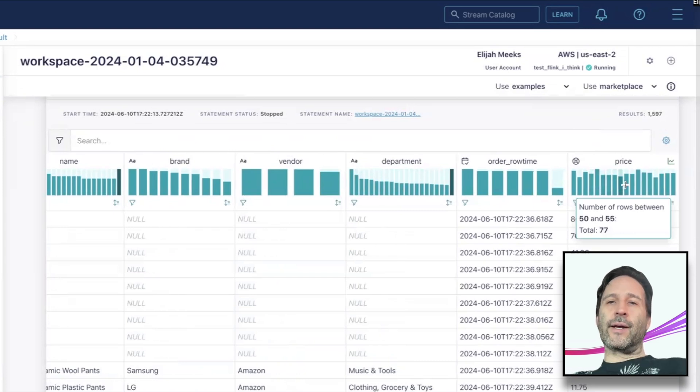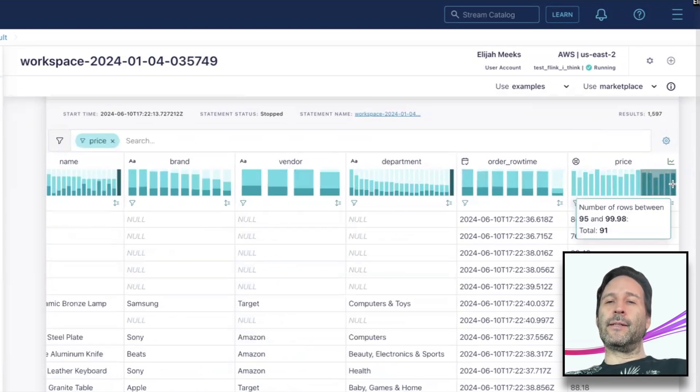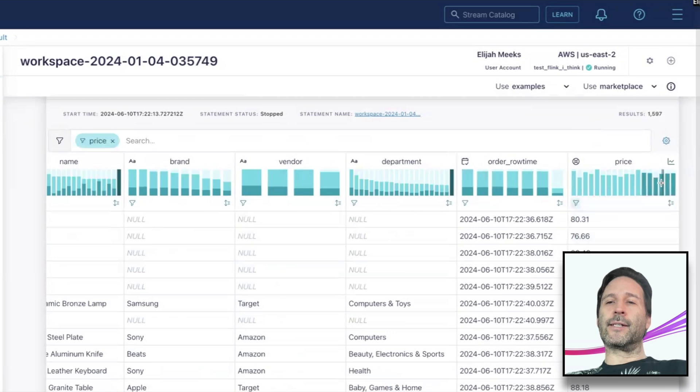For histograms, I can brush a region in the histogram and immediately filter the data to just the selected bins.